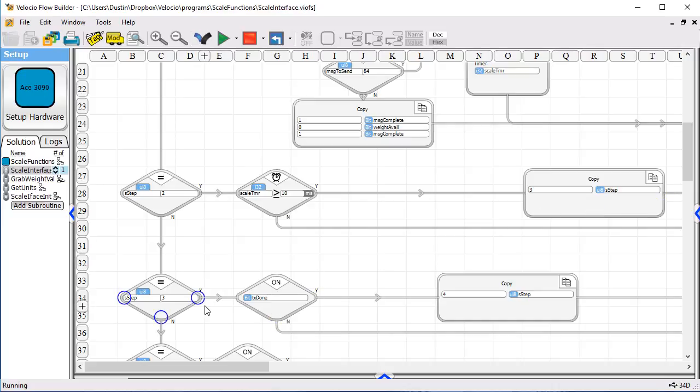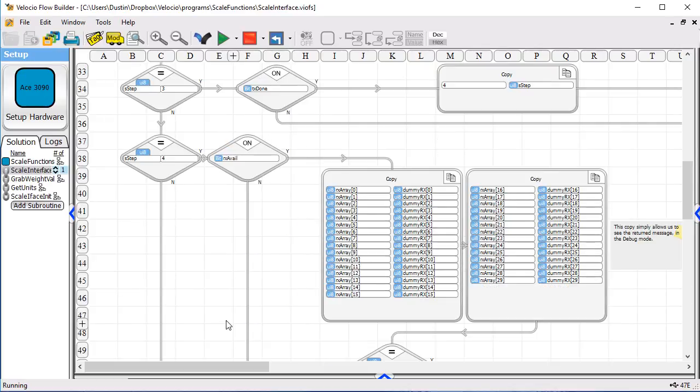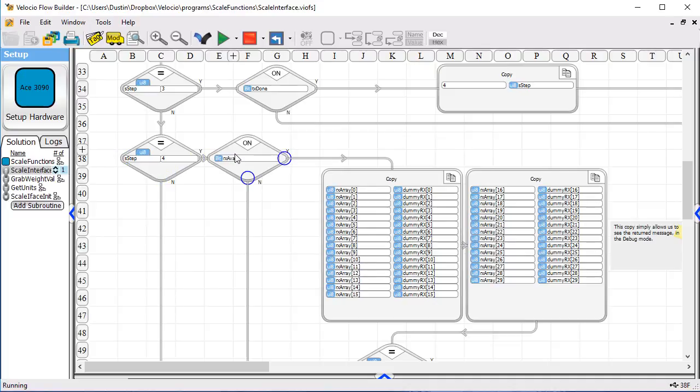Step three, we check to see if our transmit is done. If it is, we go to step four. In step four,